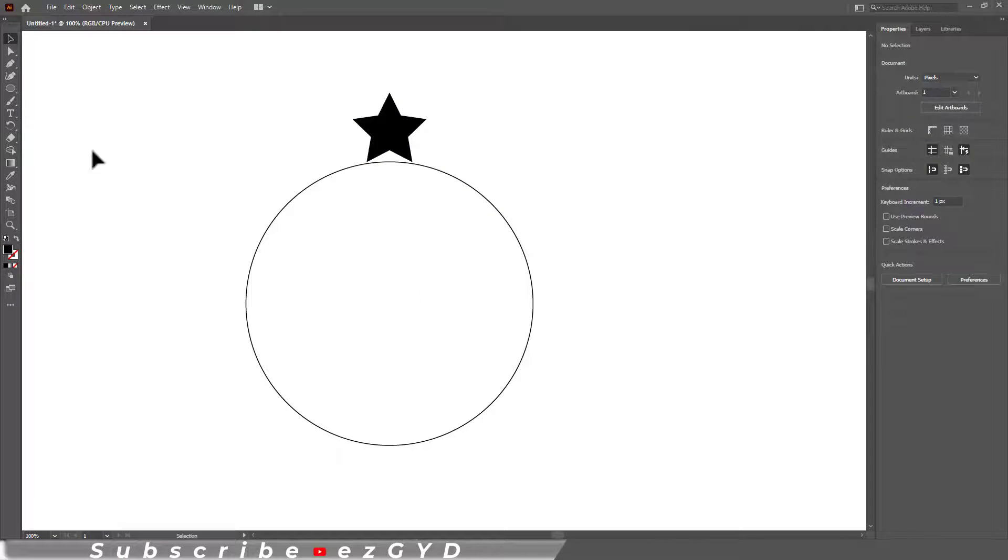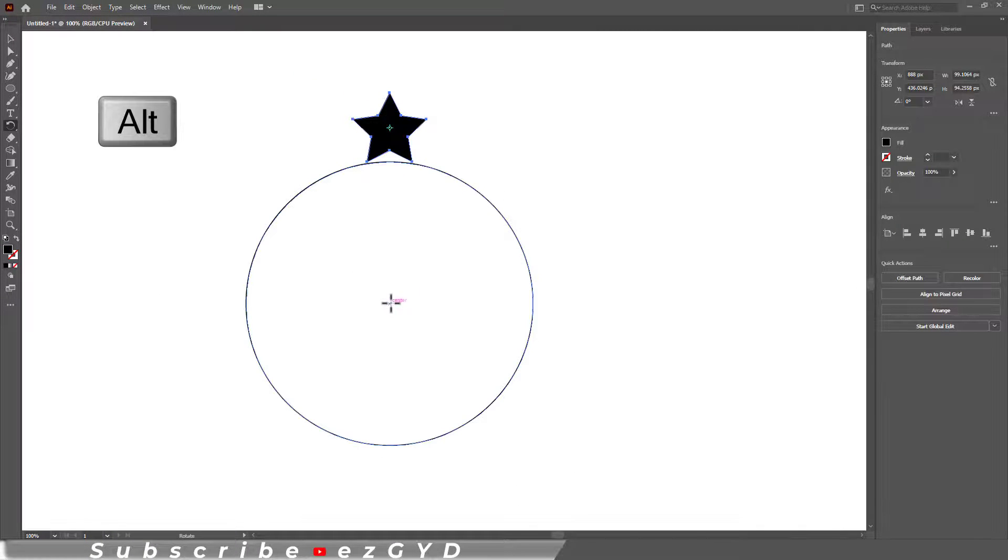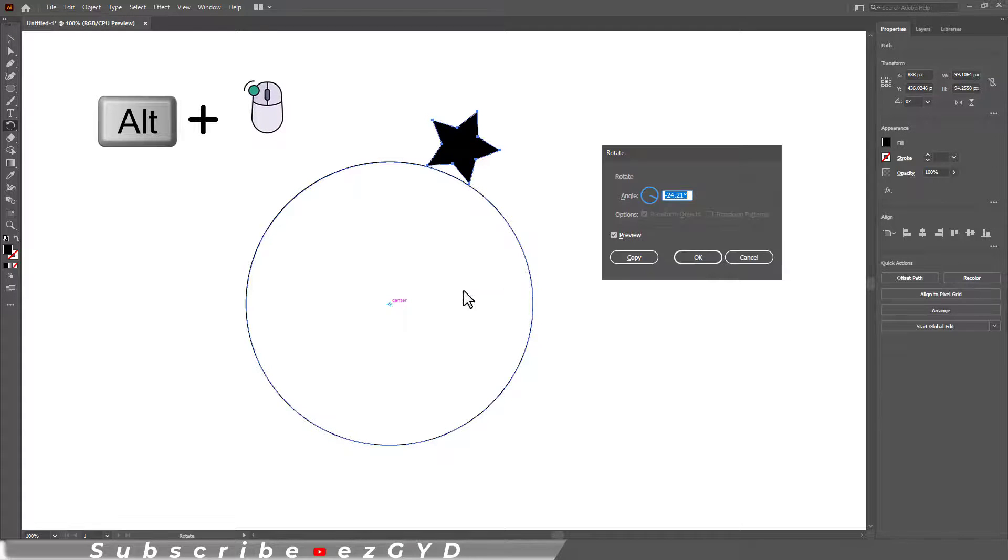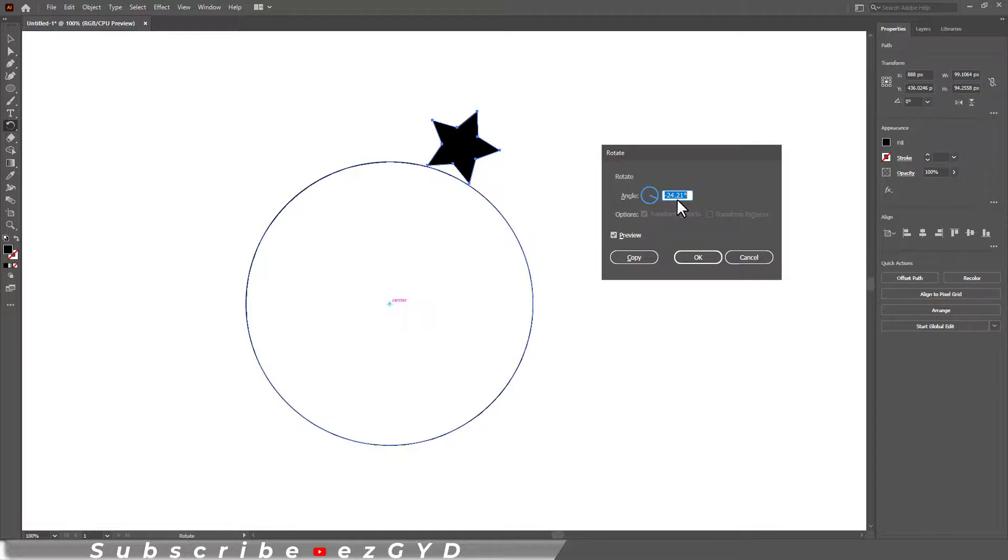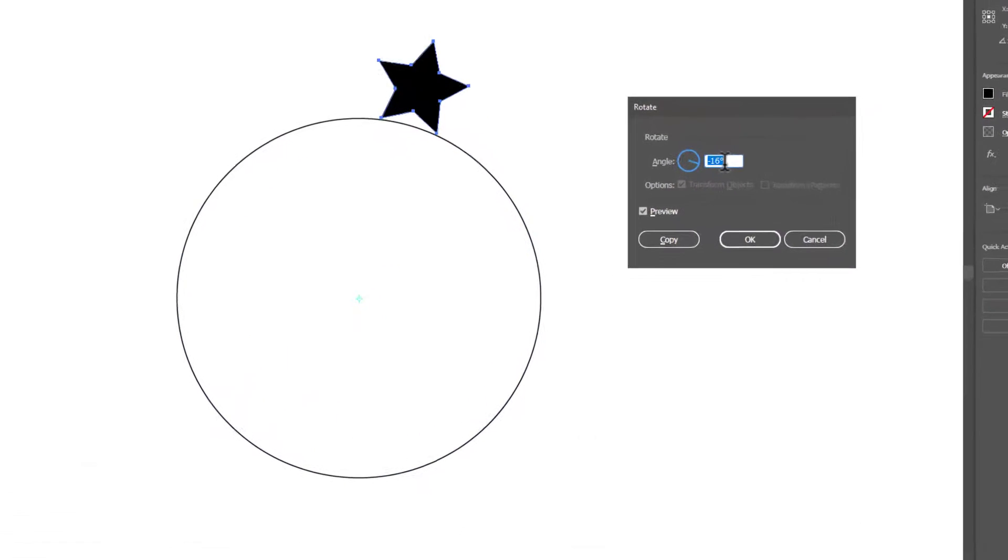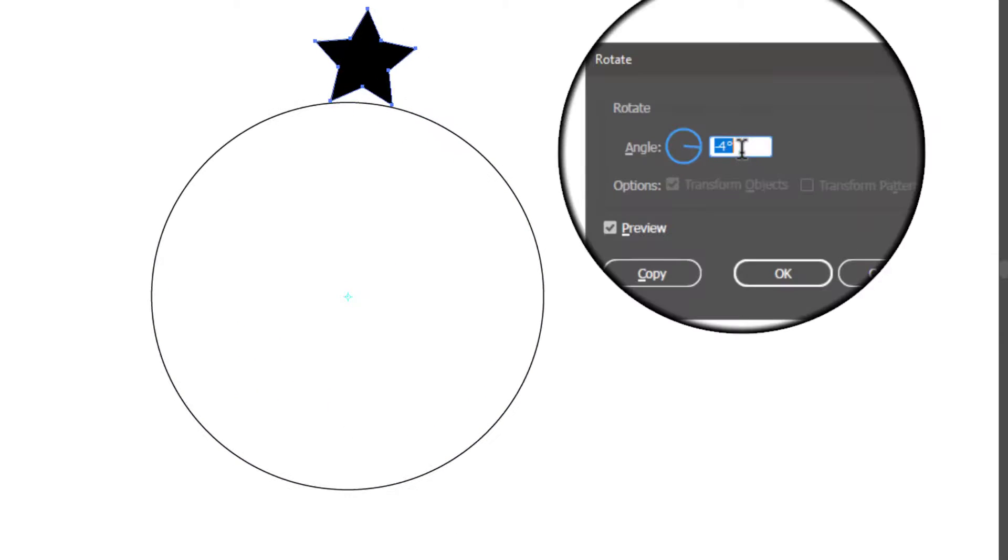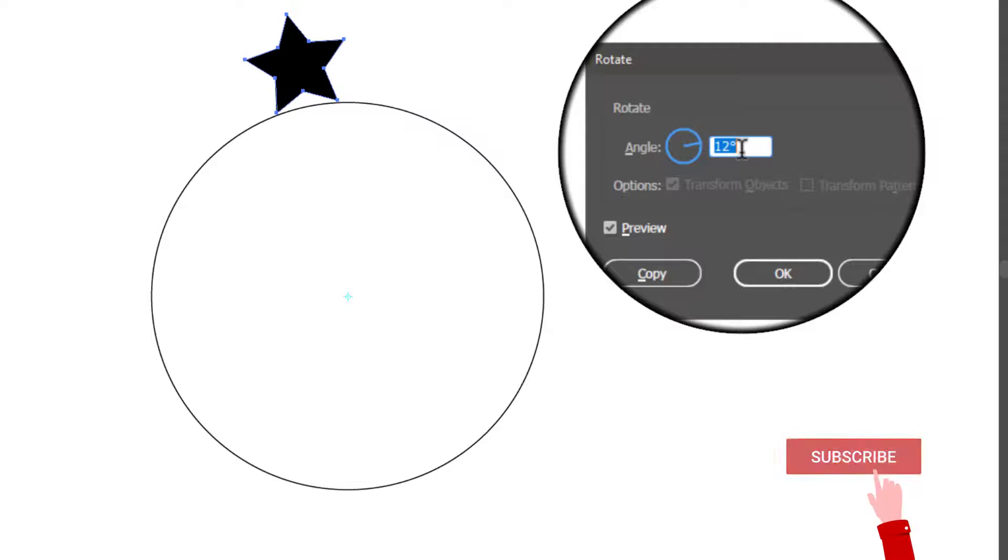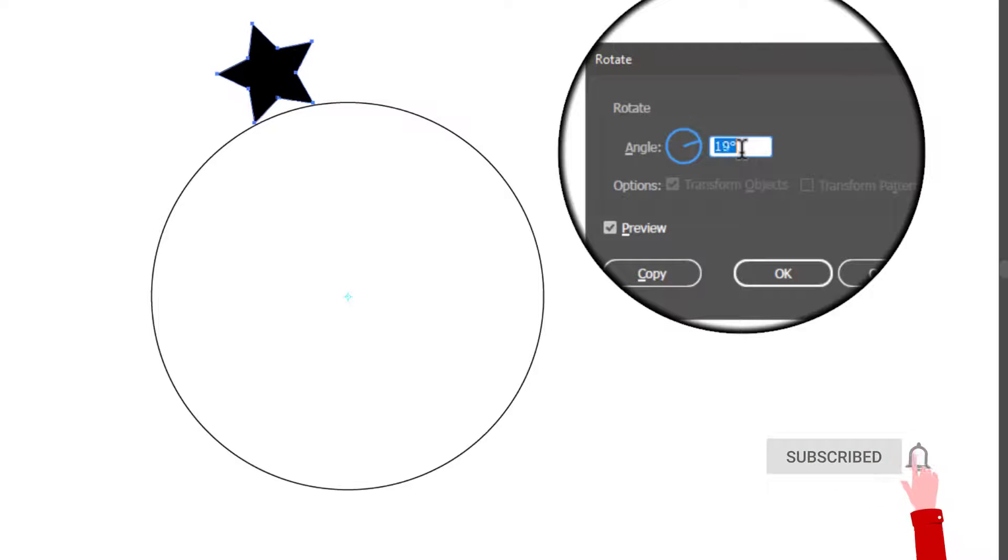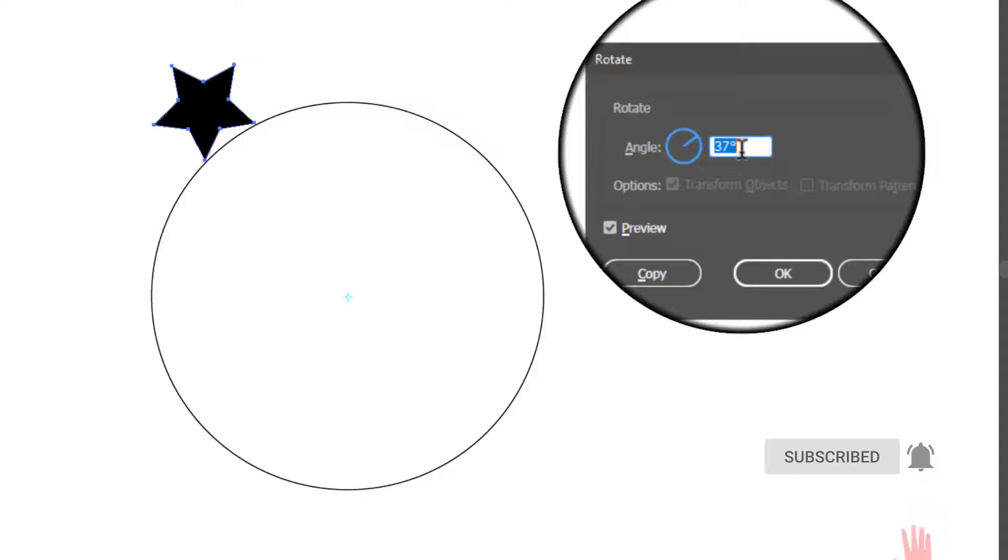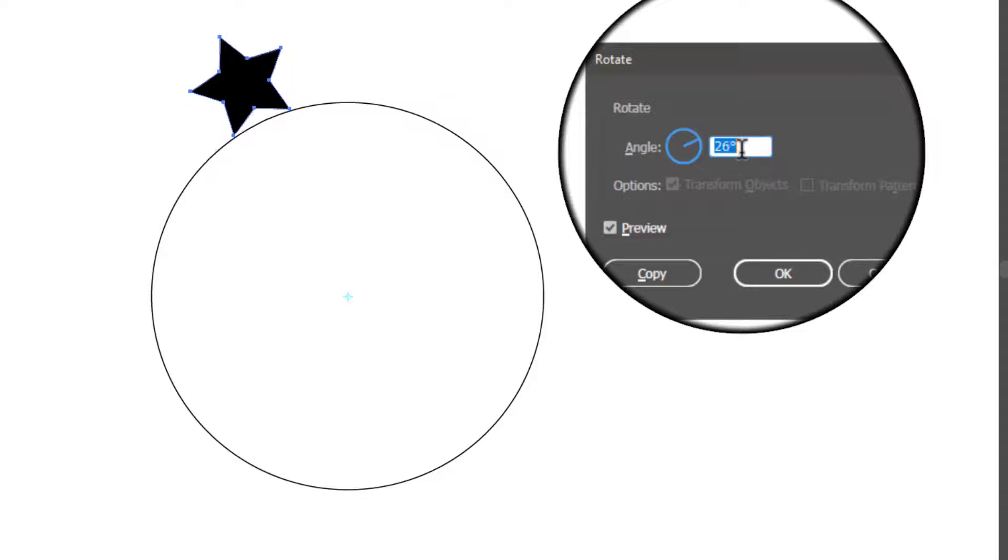Now select the Rotate tool. Press and hold the Alt key and left click on this center point. The Rotate box will appear. In this angle box you can rotate the shape to any angle. Just use the mouse wheel to get your desired angle.